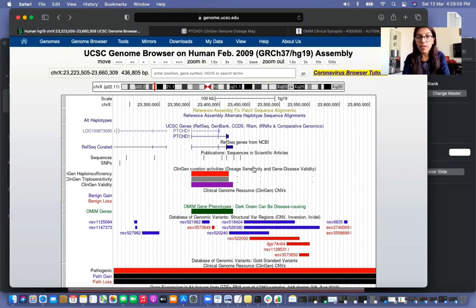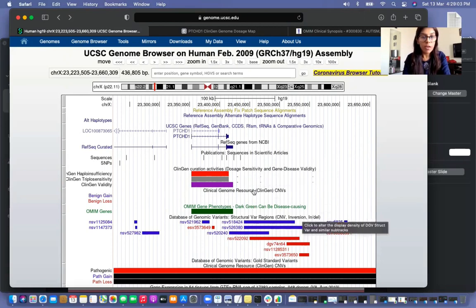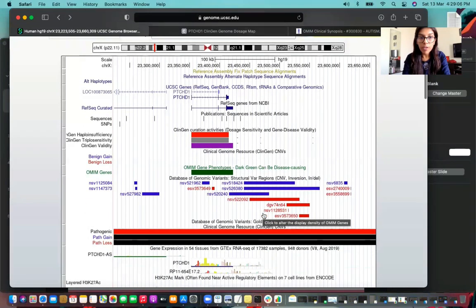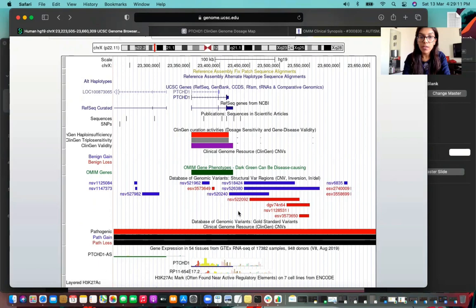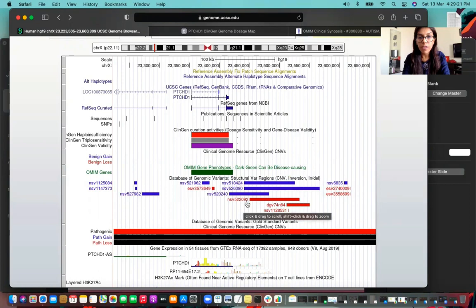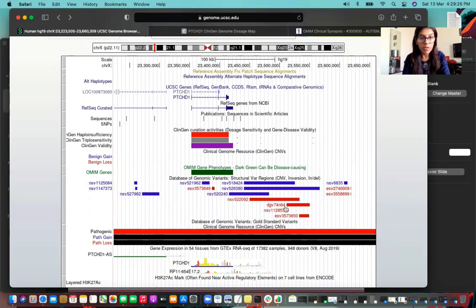We also see that the CNV overlaps with the ClinGen dosage sensitivity map. Looking at the DGV data, our CNV does not represent common variation. While there are a few variations present in the region, they do not intersect with the coding material, confirming this is not a common variation according to the population-scale database of DGV.